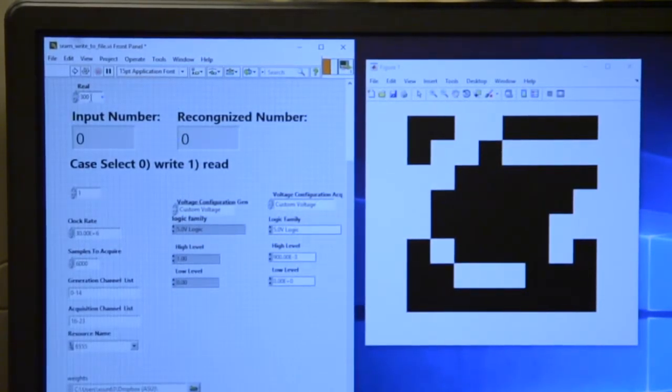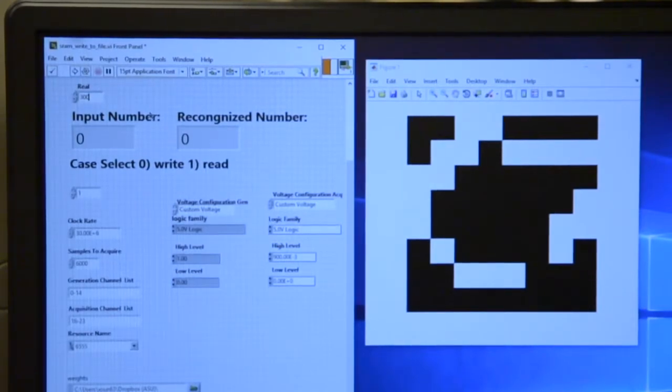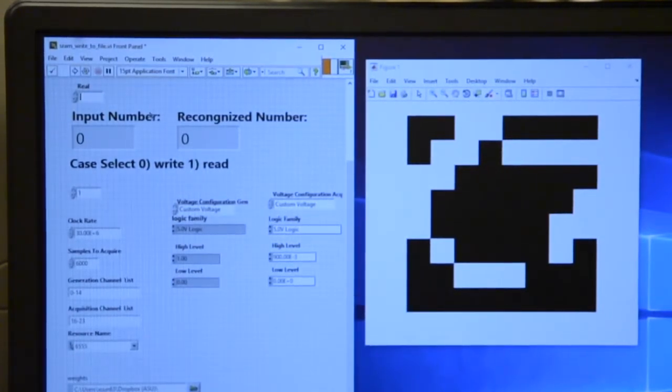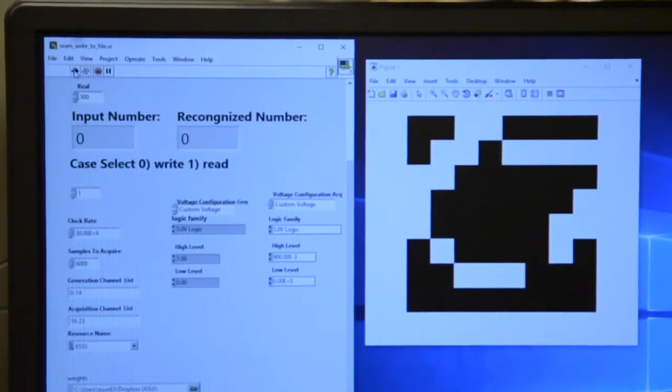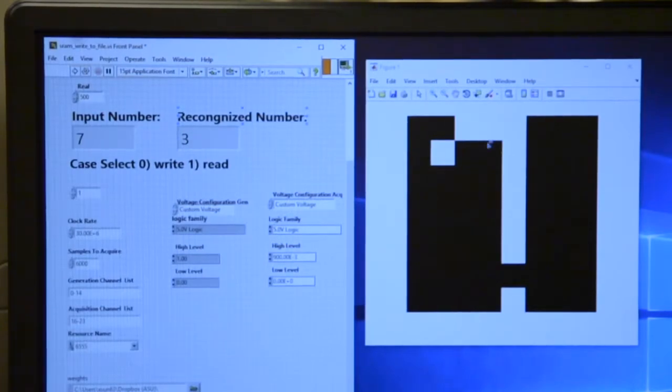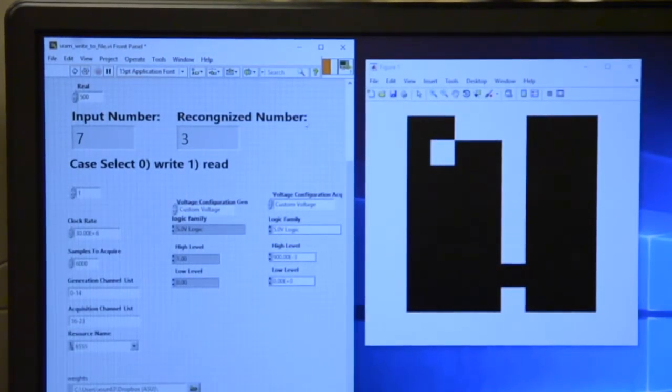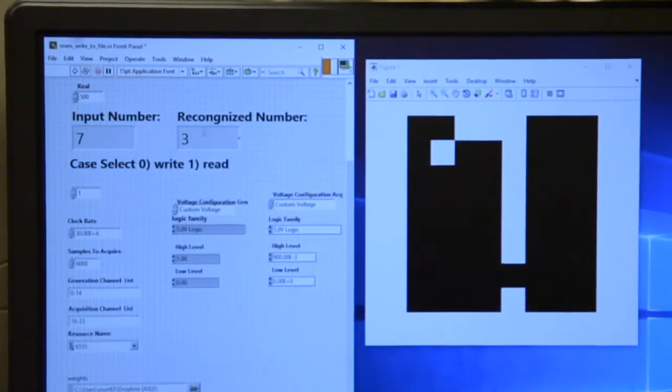I can show several unsuccessful cases here. Okay, in this one the image is 7, and the system recognizes it as 3.